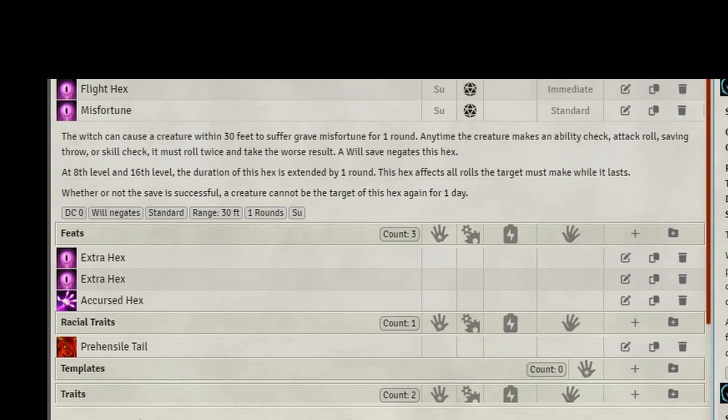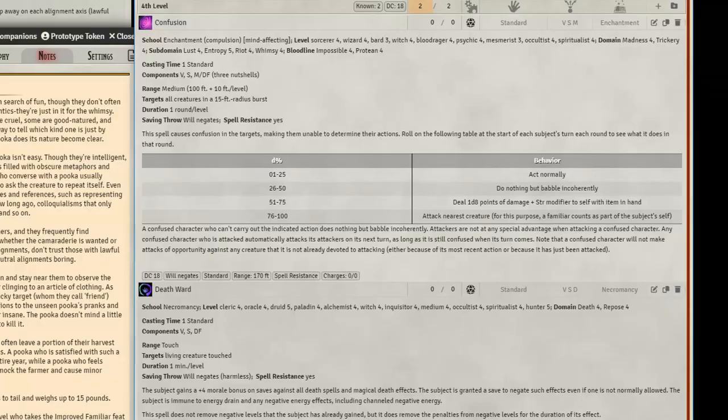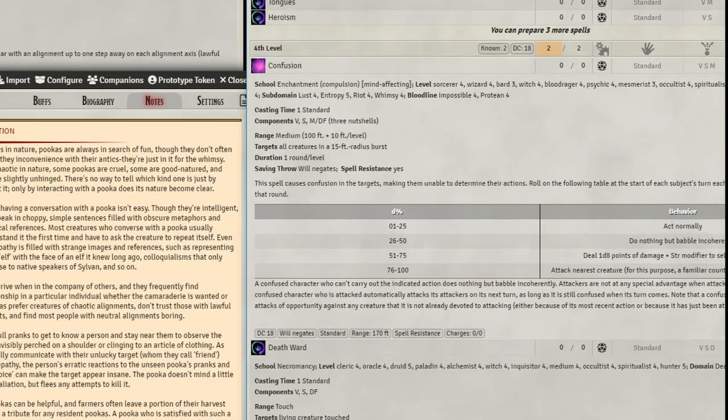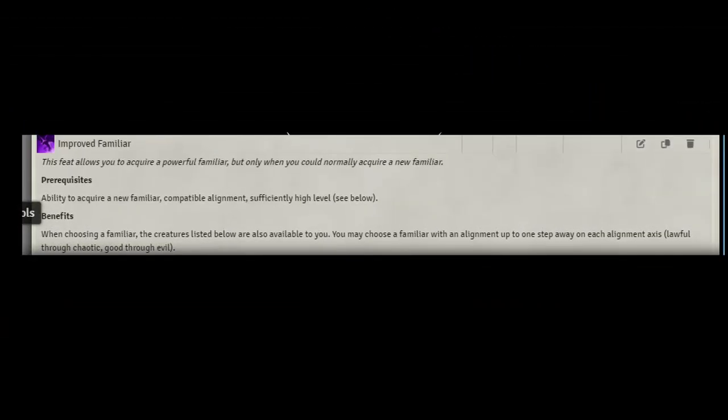At 7th level, we get new spells. Confusion. Every GM's Bane. And you will love this spell. We're also going to take Death Ward. For our feat, I like to take Improved Familiar.